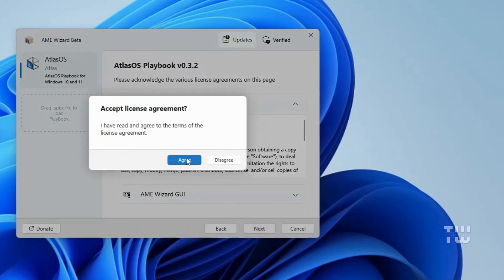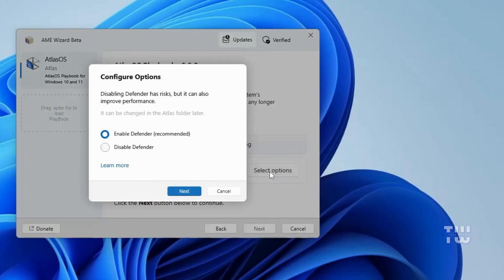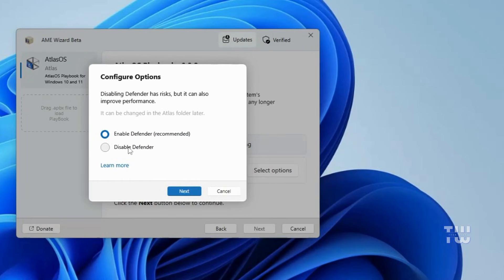When you reach the configuration options screen, click select options. Here you can choose to enable or disable Windows Defender. Now it's highly recommended to keep it enabled for antivirus protection, so I'll just keep mine enabled and click next.